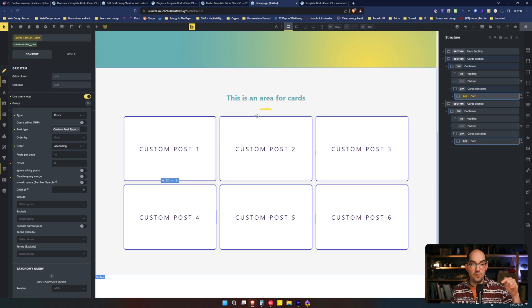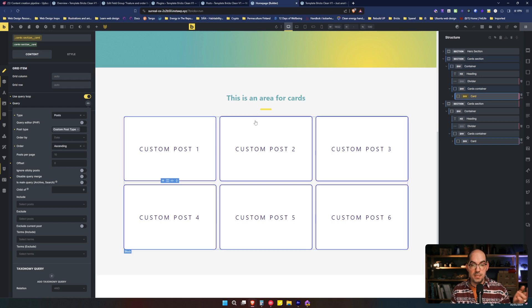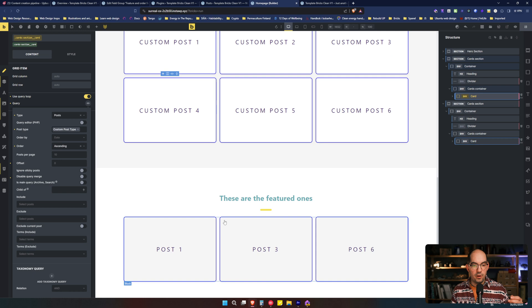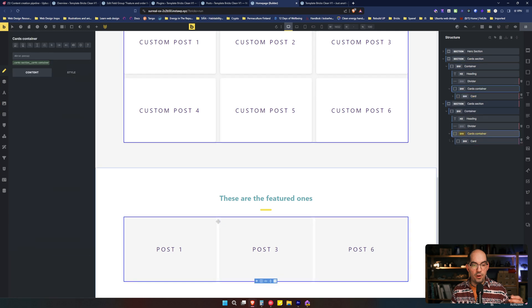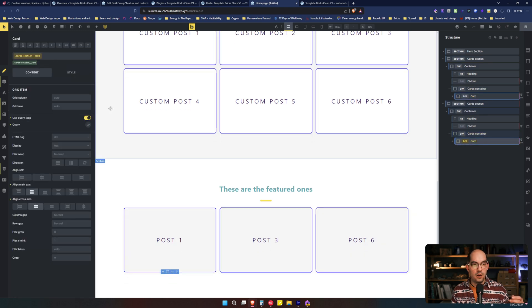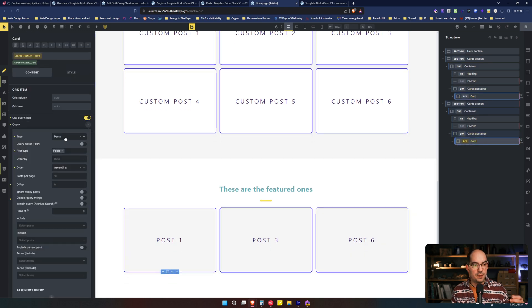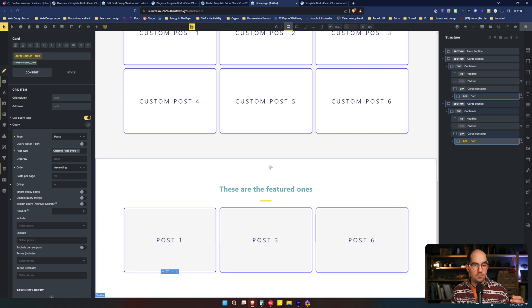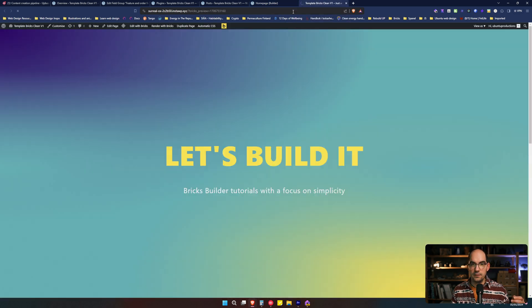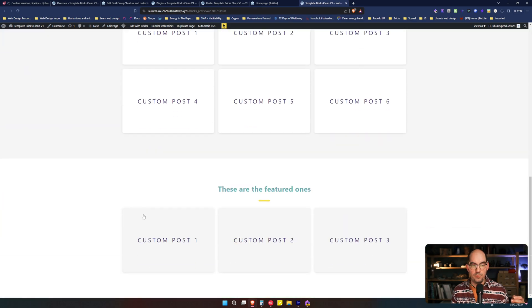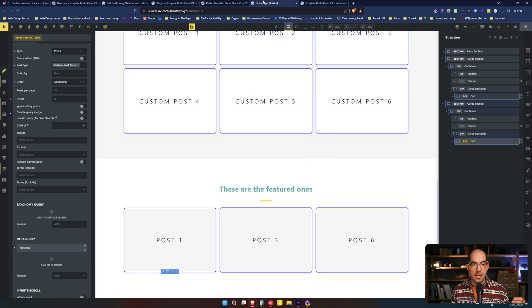We have six of them. Then if we go down here and we go to the card and we open the loop options and then we change from post to custom post type. Sometimes in the backend doesn't work, but here should be custom post one, custom post two and custom post three.